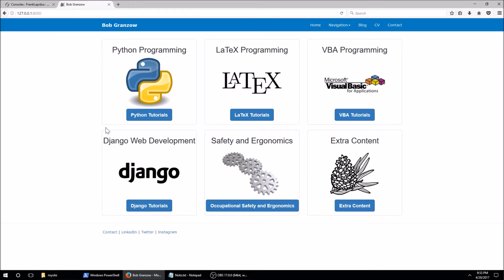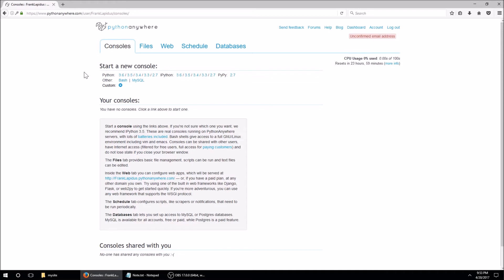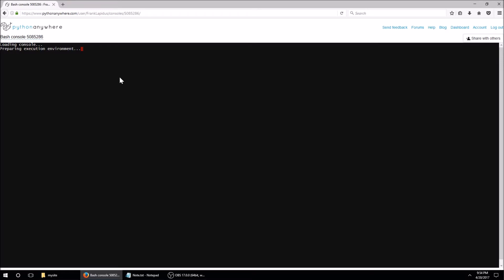I'm going to stop running this locally and exit out. Now I'm logged into my PythonAnywhere account. I don't have any consoles running, so the first thing I want to do is go to console and start a new bash console. I'm going to start a virtual environment using mkvirtualenv with Django 18 and Python 3.5.